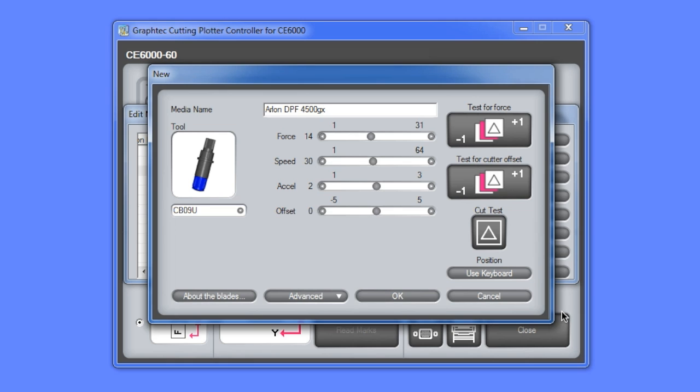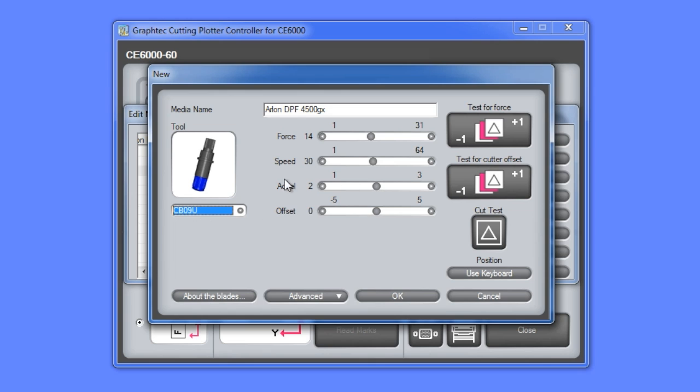This type of vinyl uses a standard blade, the CB09U. We'll set the force at around 14 and the speed we'll set to a 45. The acceleration will keep the same since it's a standard type of vinyl.